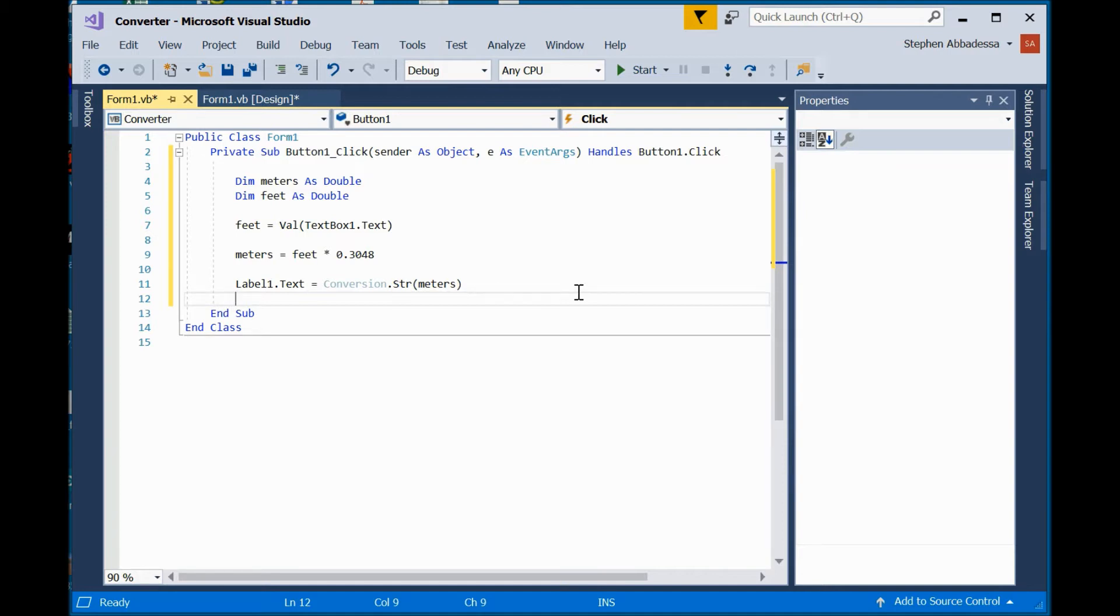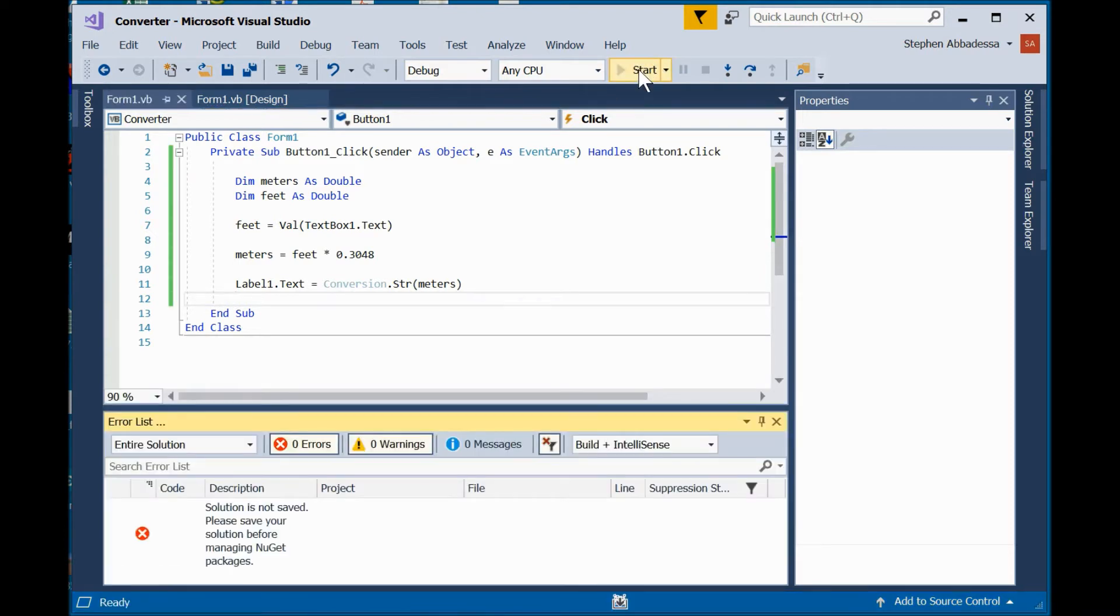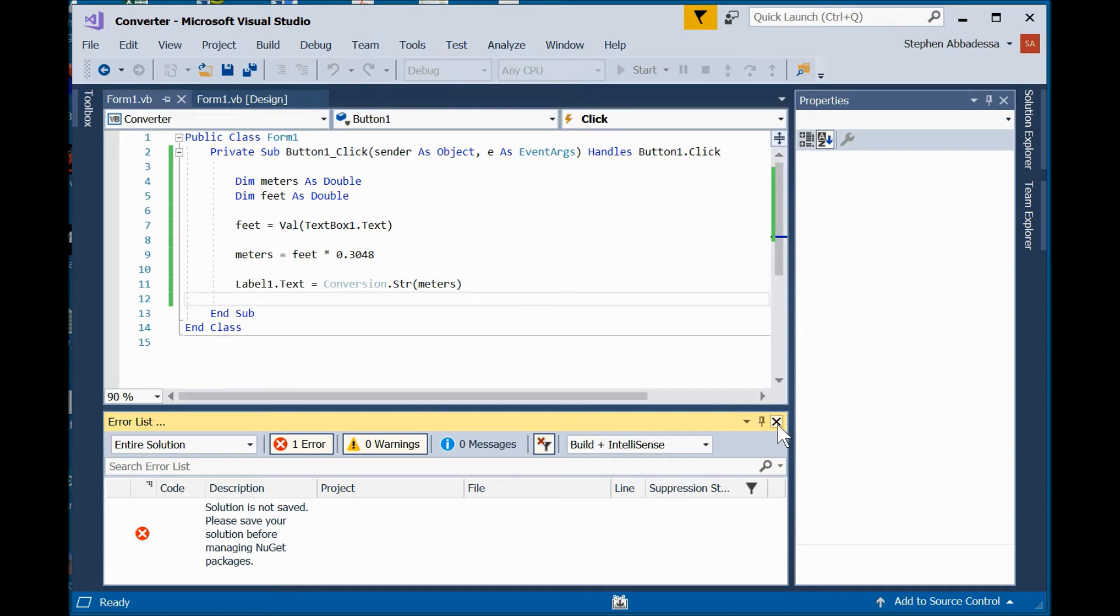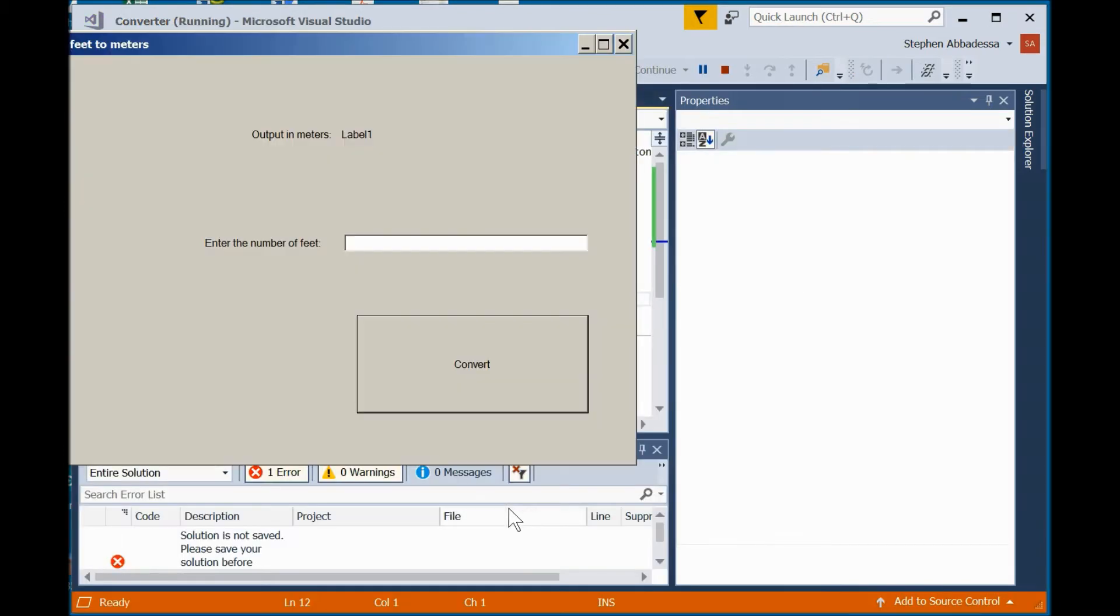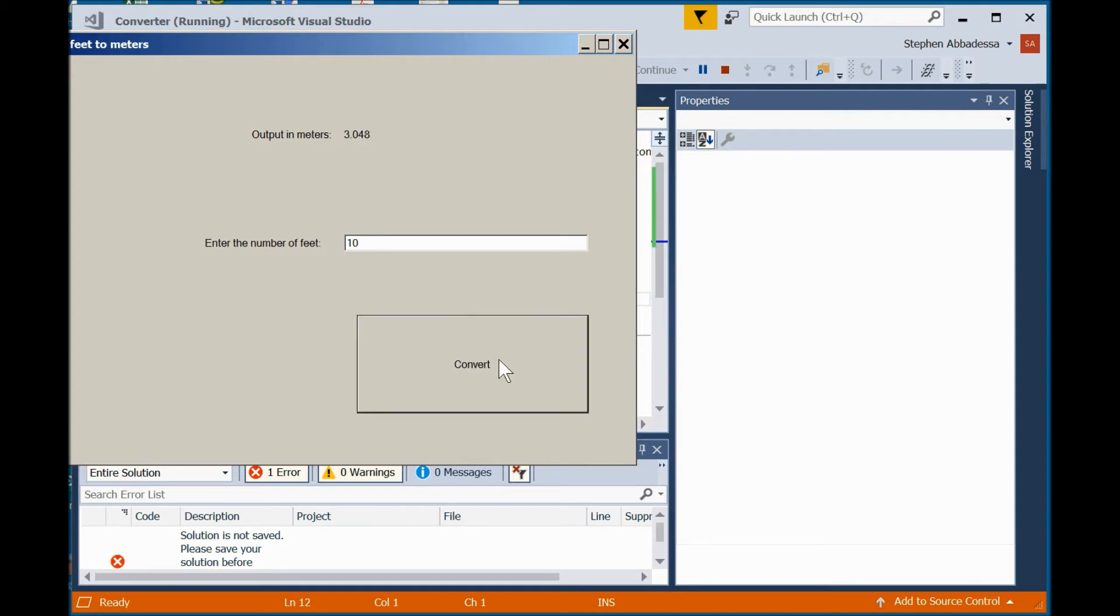And if we've done everything correctly, this should run. Let's test it. Should have saved it. Build succeeded. Good. Turn the number of feet. I'll say 10 feet. Hit the convert button. And 10 feet equals 3.04 meters. Okay. So, that works nicely.